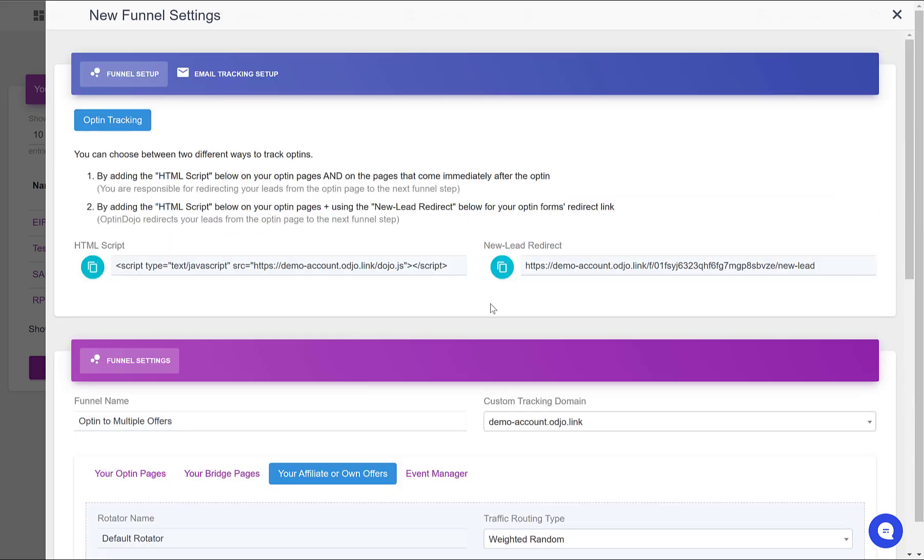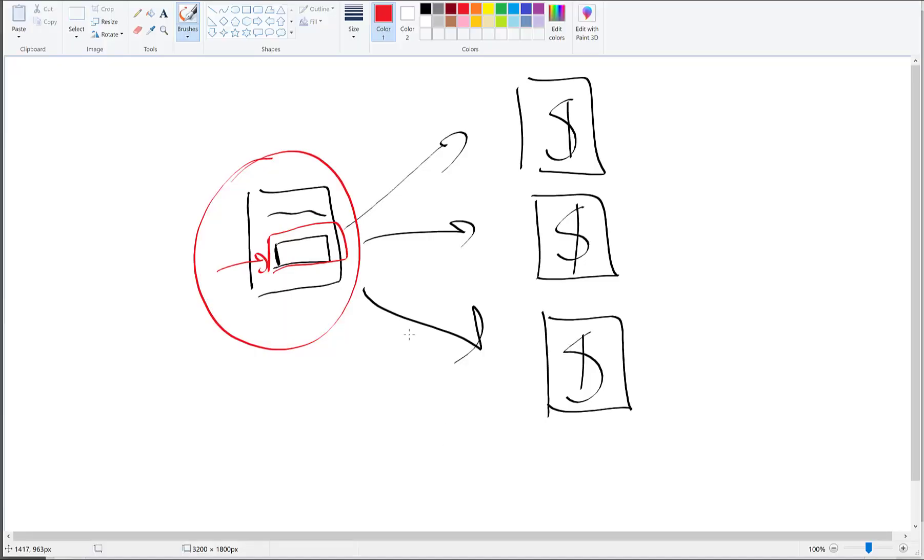This is all you have to do to track the front-end funnel. What I call the front-end funnel is this: so someone comes to your opt-in page, after subscribing he's going to be redirected to one of the offers.